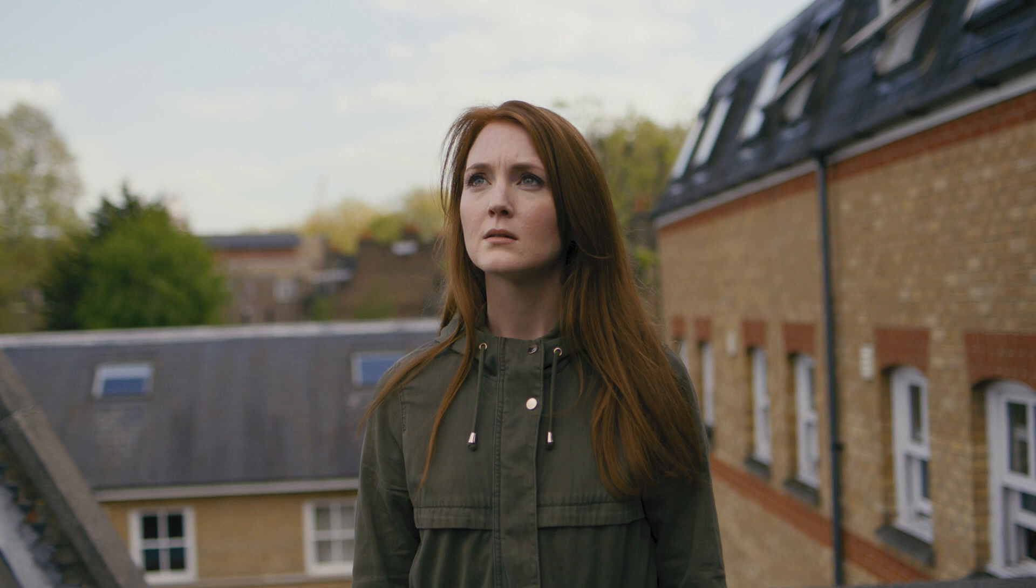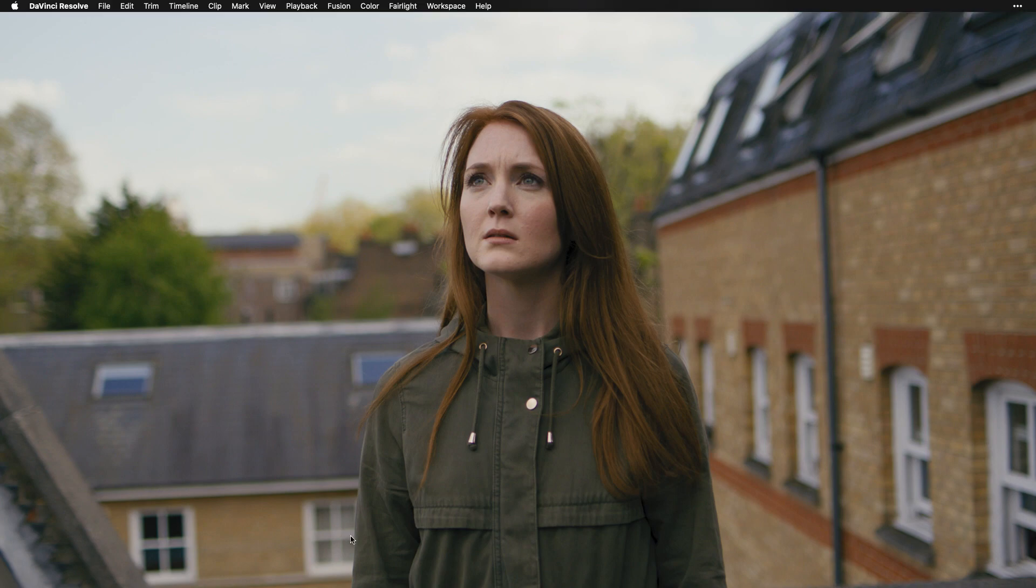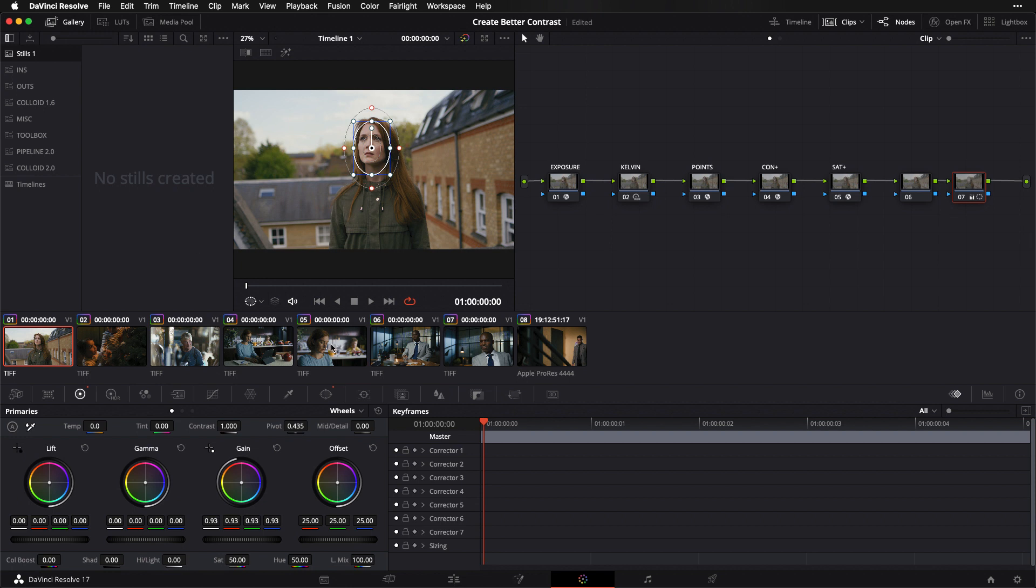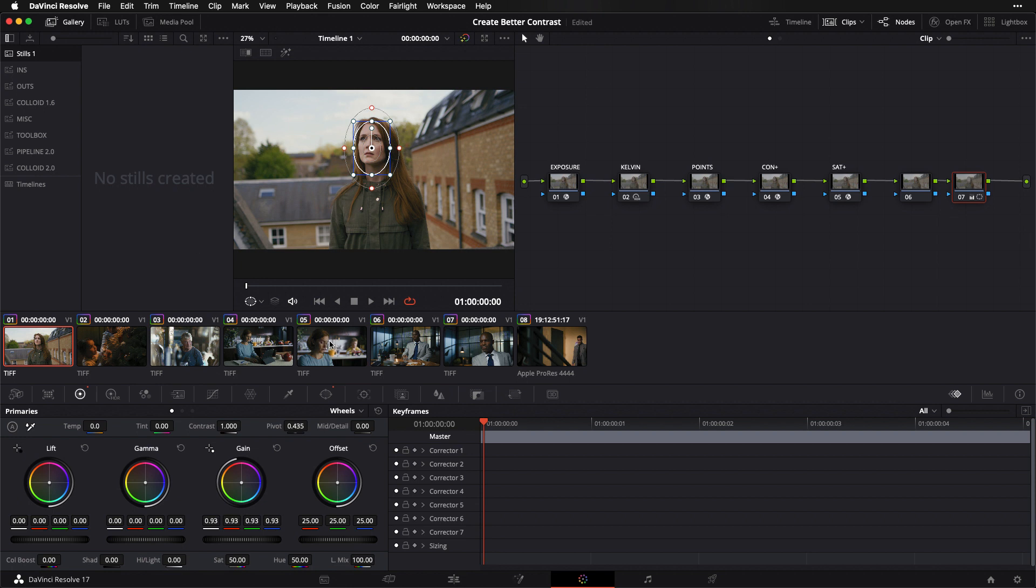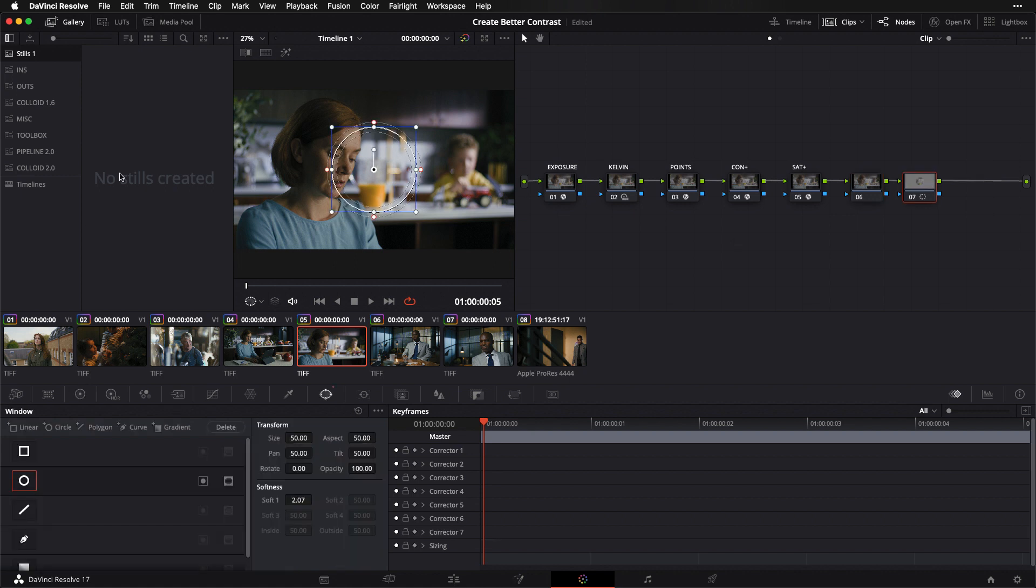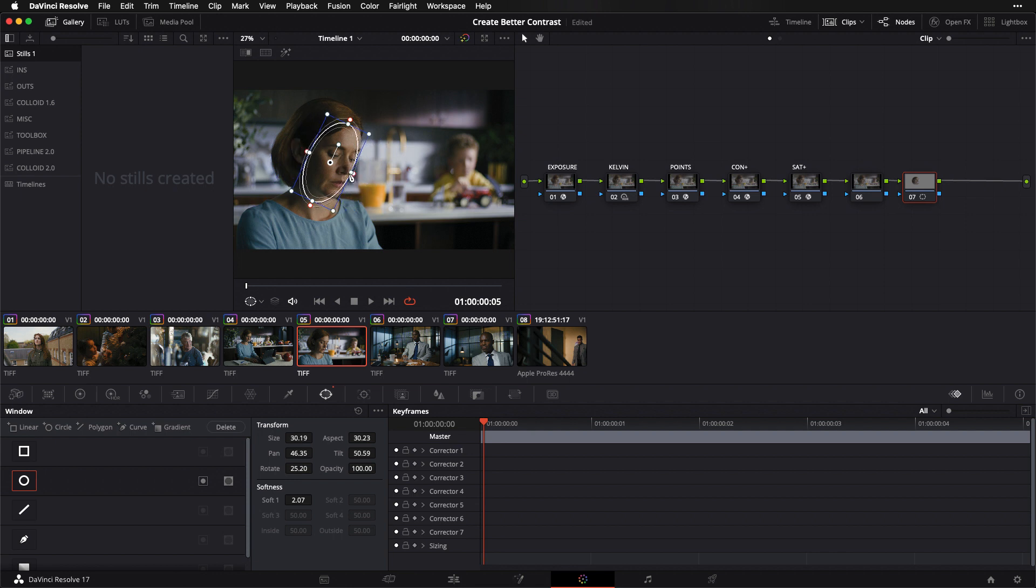That's concept number one: I want you guys to think about sculpting things down around the carefully set exposure and other parameters that you've already established in your primaries rather than building things up that should already be where they belong by the time you are drawing your power windows. This leads us really nicely to the second point that I want to talk about, which we're going to look at here on shot number five.